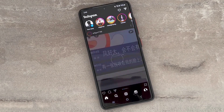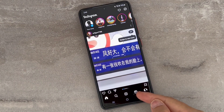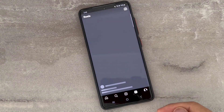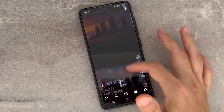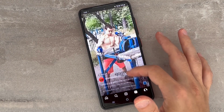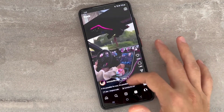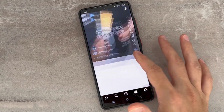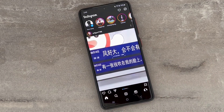Once I open the app, you can see my problem has been solved. If you still have the problem and couldn't get the Reels button on your Instagram after doing these steps, let me show you one last way to fix Reels not showing up.